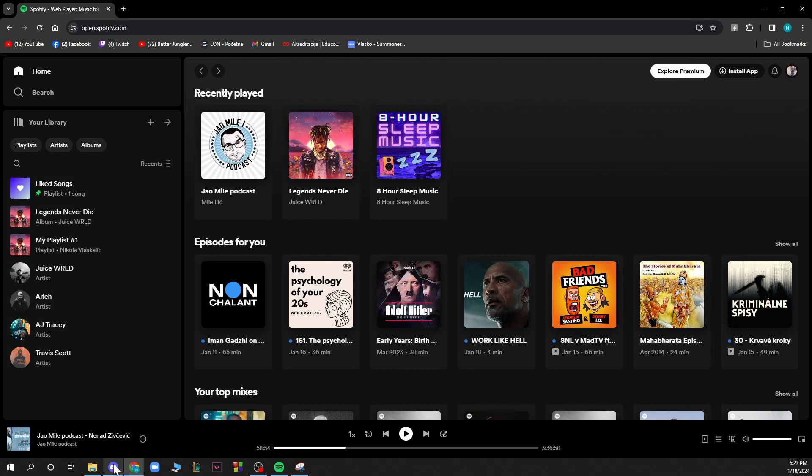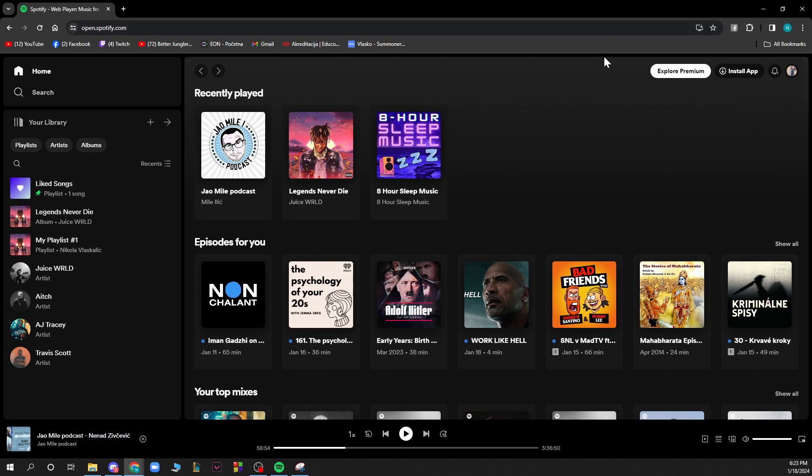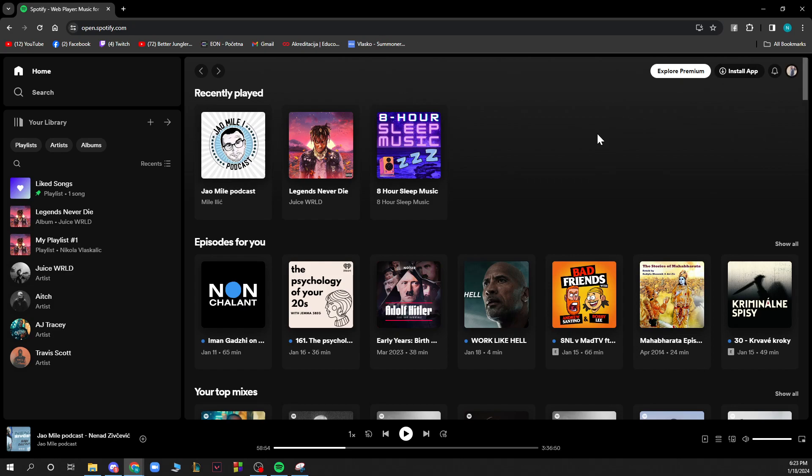In your library you have playlists, artists, albums, and everything. In the top right corner you have explore premium where you can upgrade to Spotify Premium for the best experience. Also in the top right you have account, profile, upgrade to premium, settings, and logout buttons. Now let's see how to check your hours.